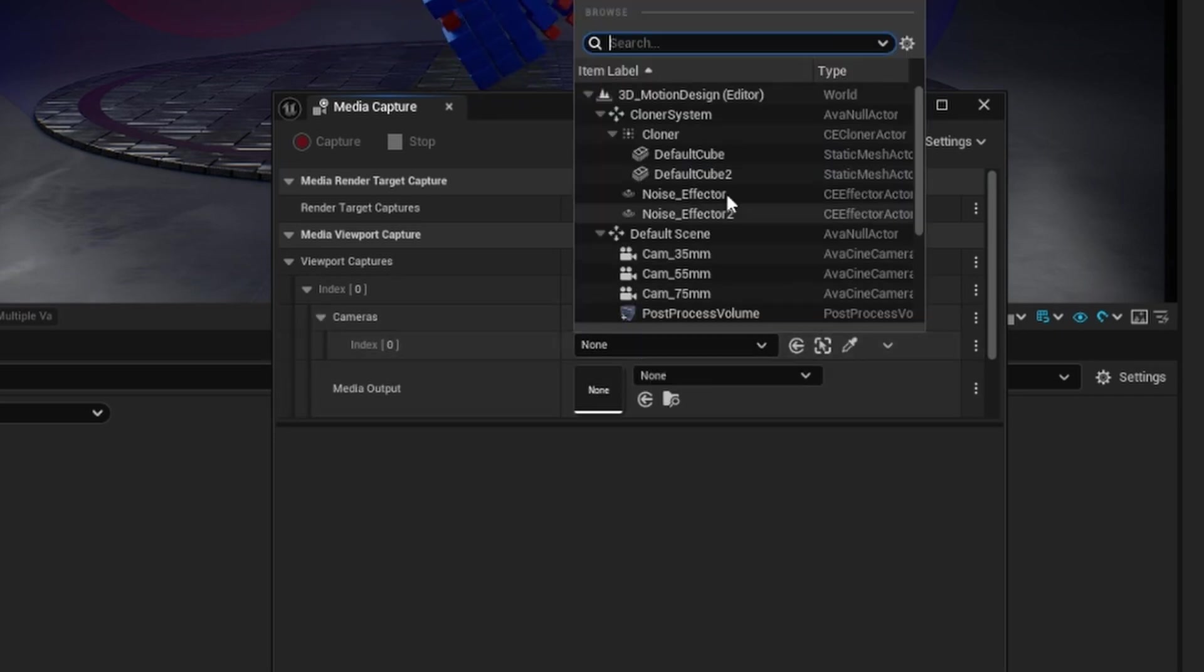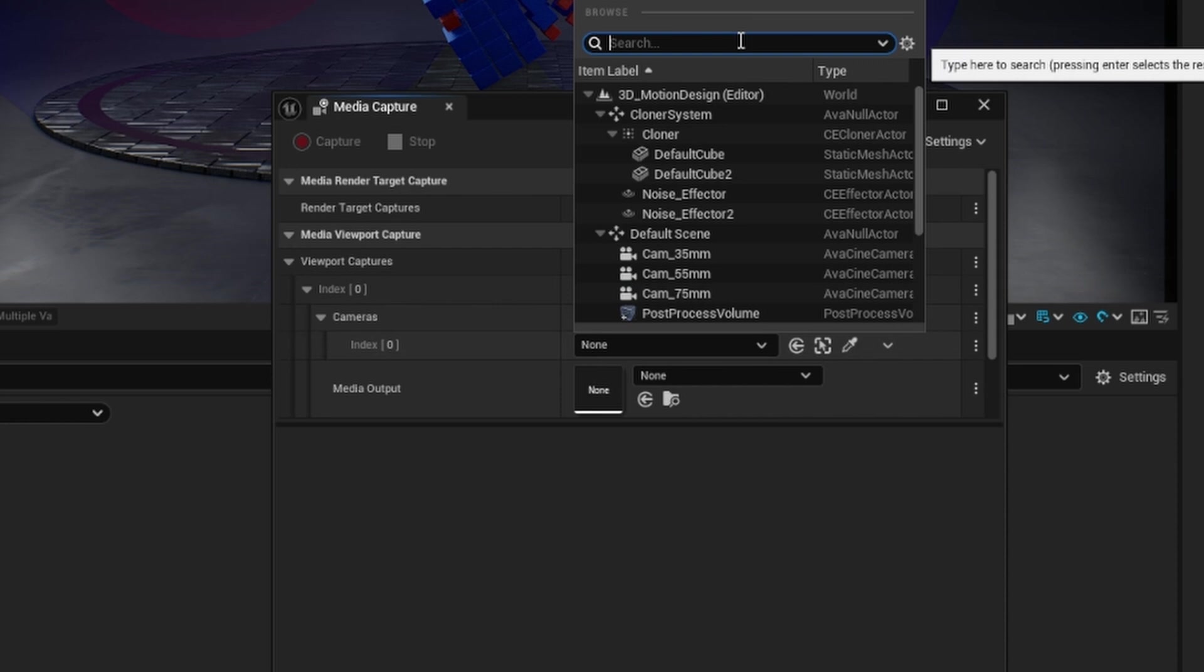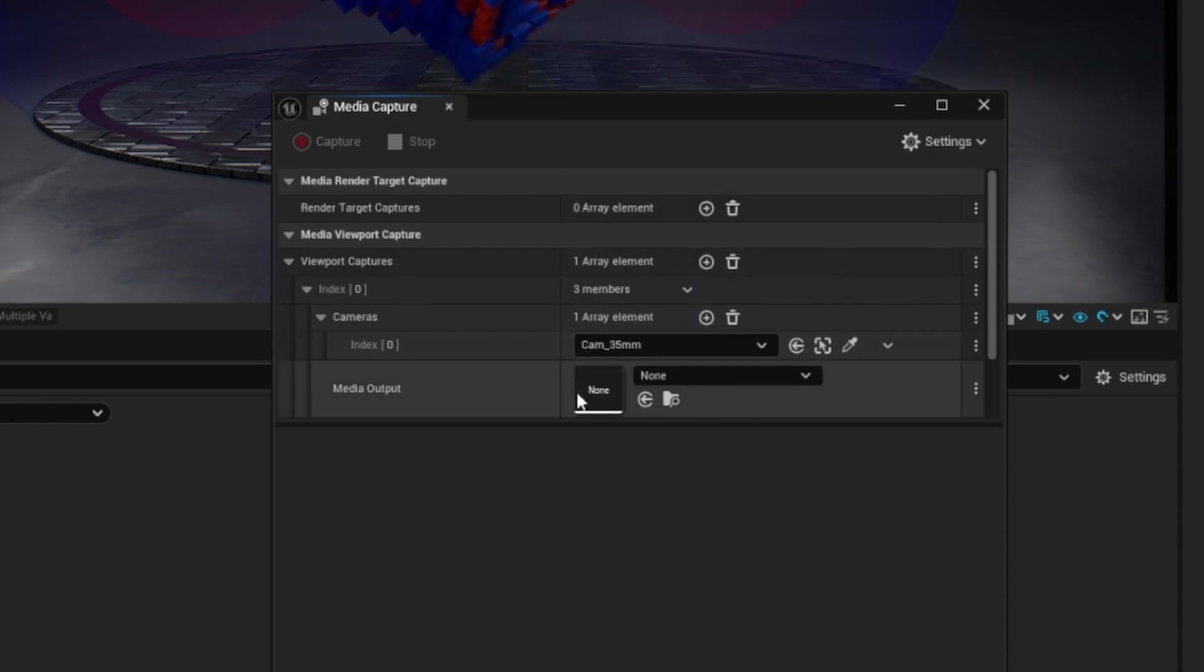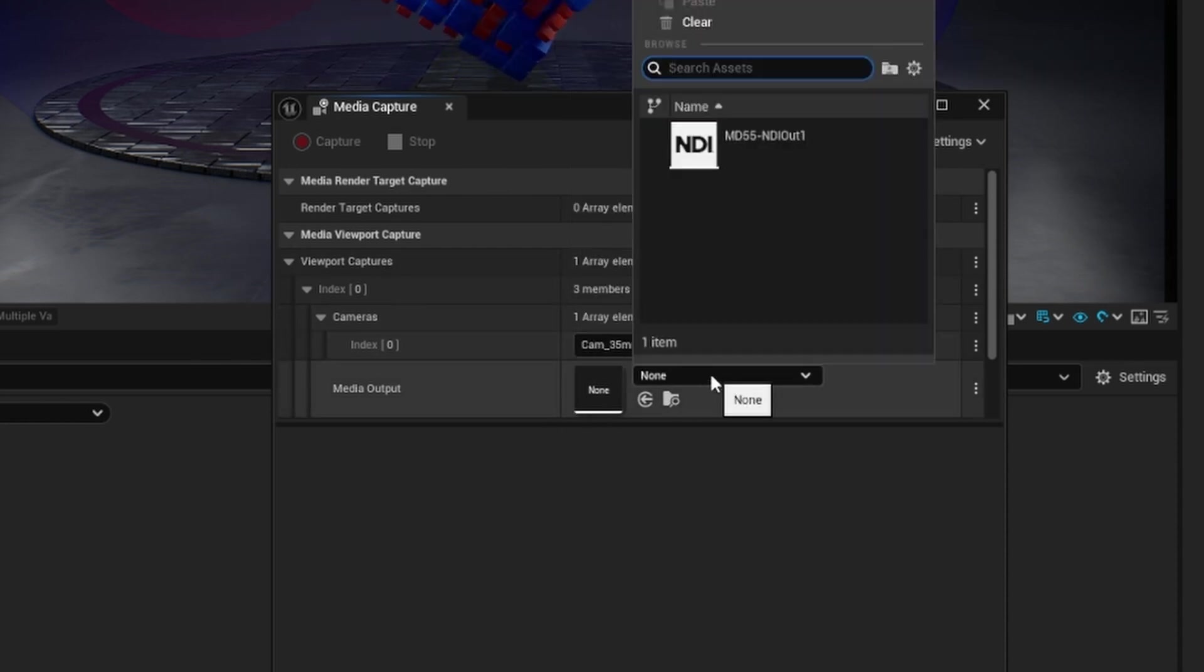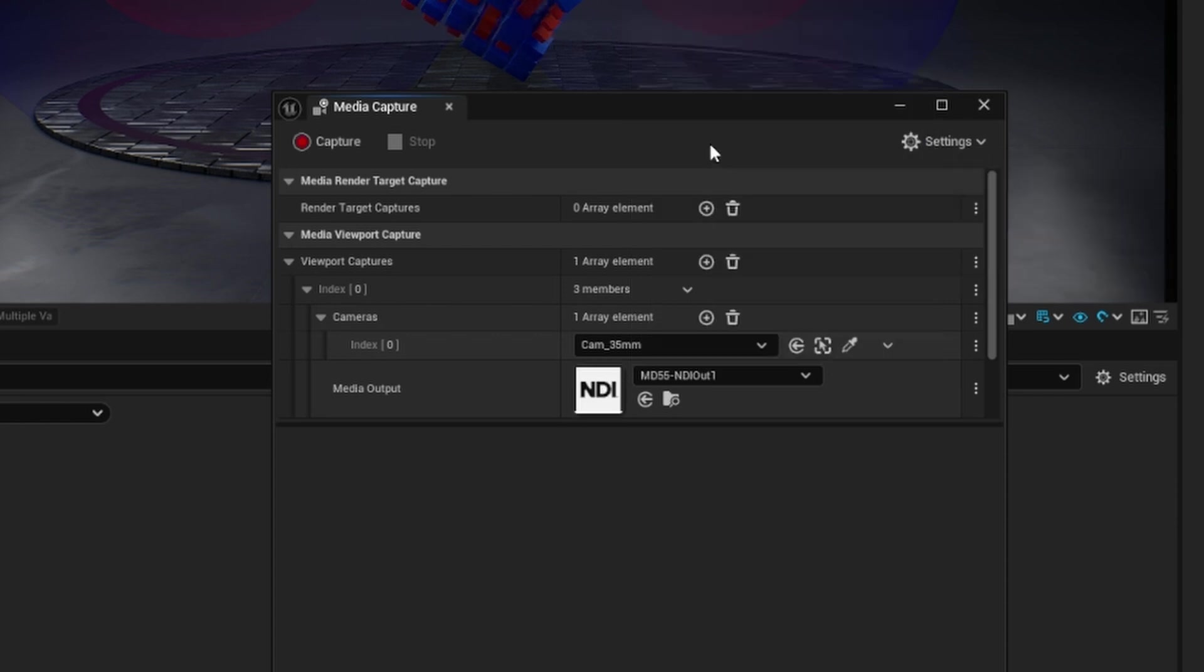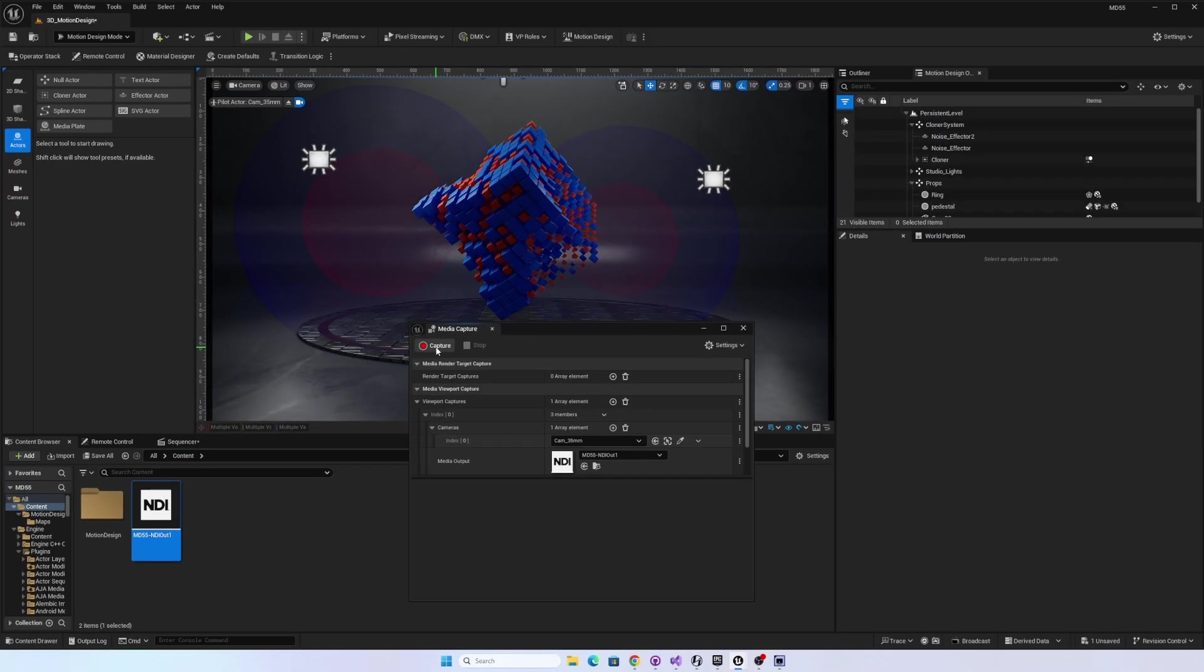So there it is, Cam35 right there. And the media output I'm going to use, I can click this drop down and choose NDI 1. So it should be ready to go.